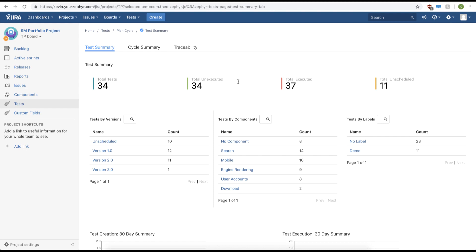Hi and welcome to Zephyr for Jira. Today we're going to show you how to execute your test cases. The first thing you're going to do is click the cycle summary.